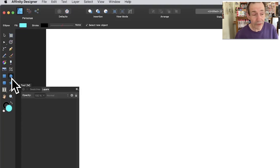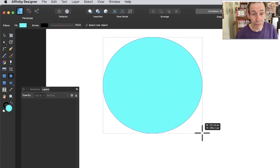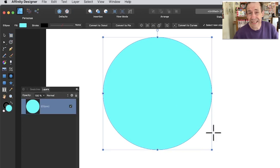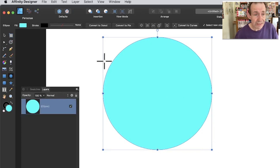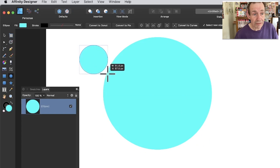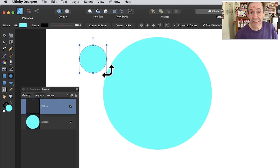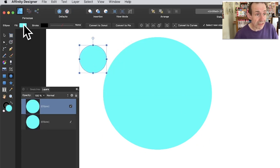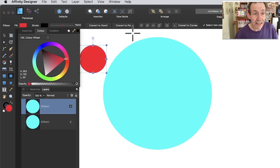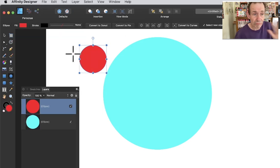Go to the tools panel of Affinity Designer and select the ellipse tool. Create a circle or any shape — it doesn't matter, it can be a star, etc. This is going to be my bottom shape. I'm going to create another shape, a circle again, and change its color — maybe make it red — so you can see the difference. Red is the new shape, and it's above the first one.